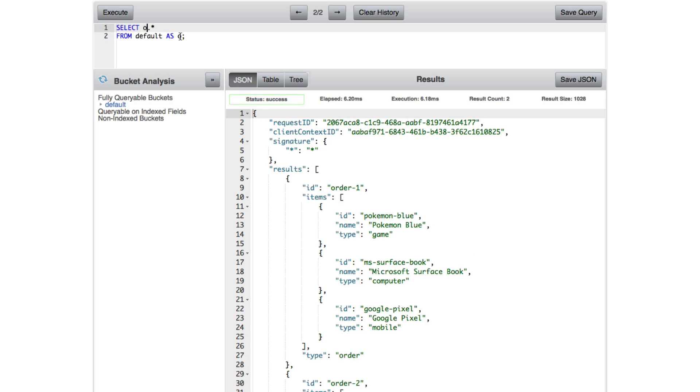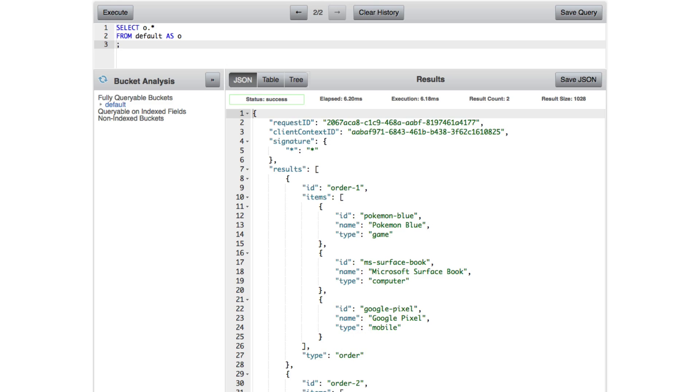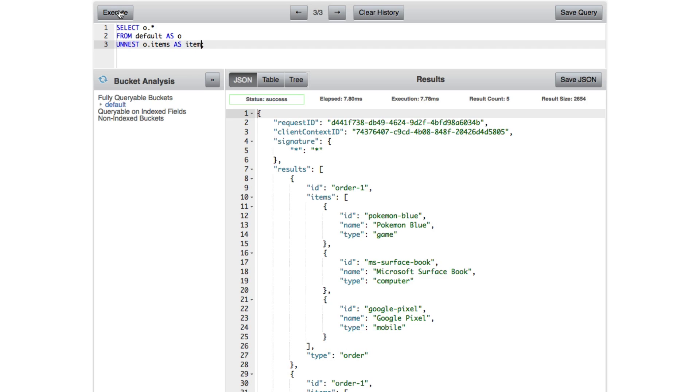So what we want to do now is we want to work with what's called an UNNEST statement. So we want to flatten that array. And we're going to see what that does in just a second. So we're going to say UNNEST O.items as item. We're going to execute it. It's not going to do anything different because we haven't added it to the select.